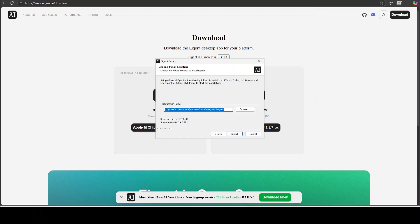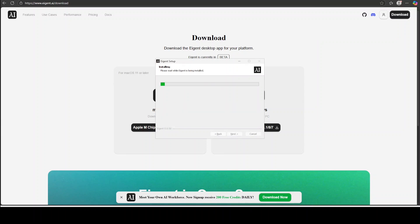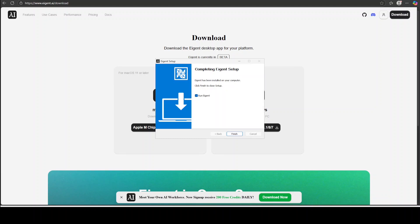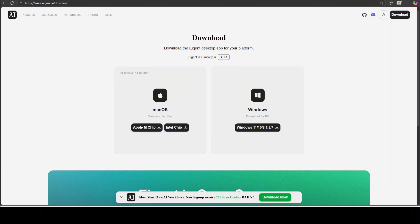After the download it's just a matter of clicking next, next, and click on install. Then just click on finish and it's going to launch the Agent.